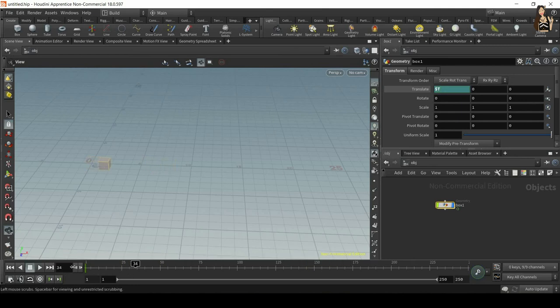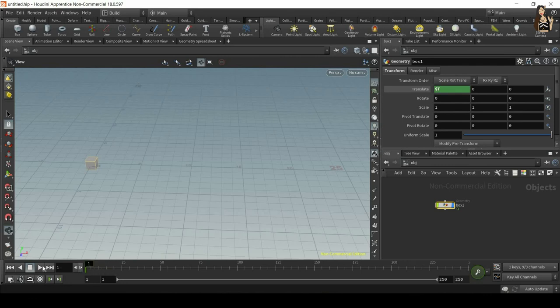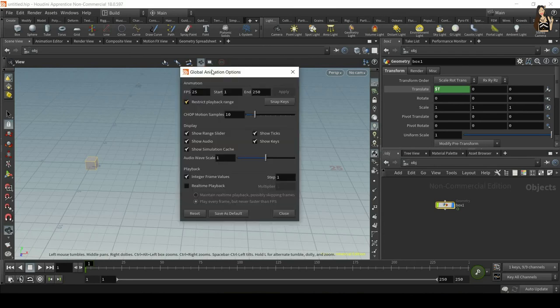And in simulations, it can be a very big problem. Because if Houdini skips frames and tries to play it very fast, it can skip frames. And it means also that it will not calculate your simulation correctly. So you will end up with some errors. So you need to make sure that in your global animation options, you switch on real time playback.